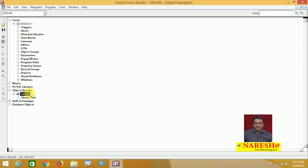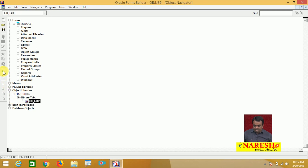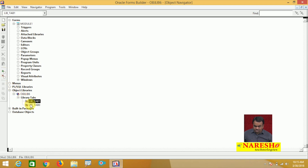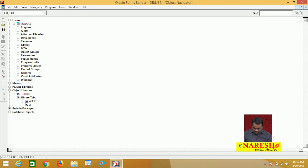This object library contains library tabs. Select one library tab and click Create — one tab is created. Create another library tab. So I have created two tabs: Tab 1 and Tab 2. I am giving names to these tabs — the first tab is named 'Alerts' and the second tab is named 'Visual Attributes'.